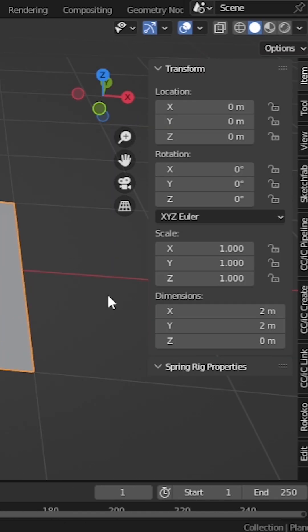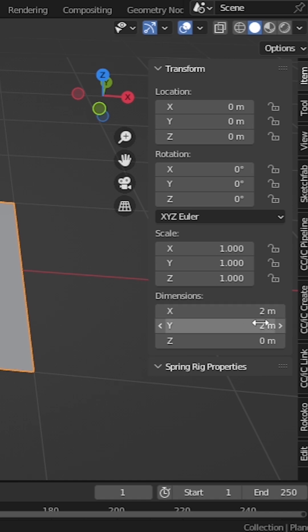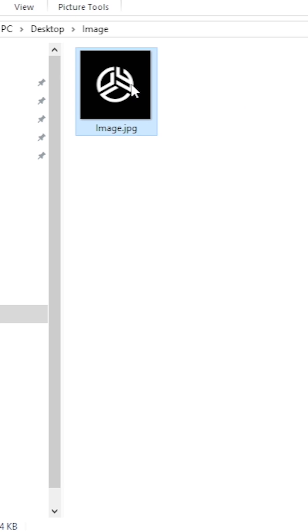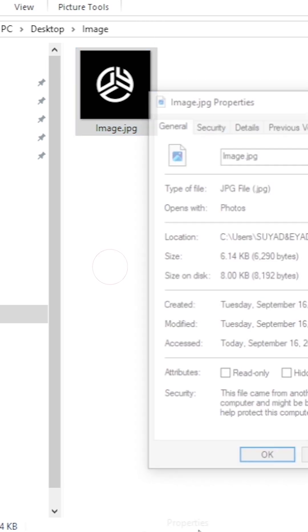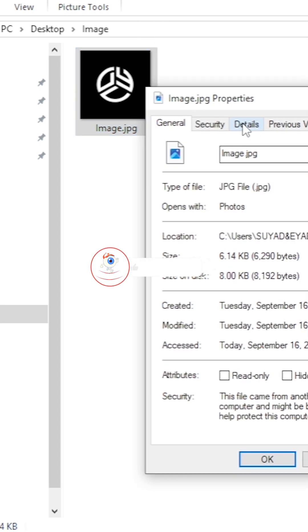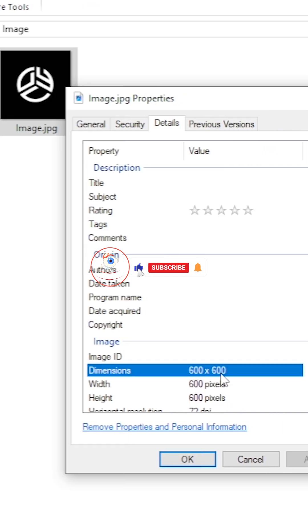Press N and go to the item. The dimensions of our plane: 2 meters by 2 meters — the same dimensions that we got in our reference image. Select the image, right-click and go to properties to check the dimensions. Our image dimensions are 600 by 600.